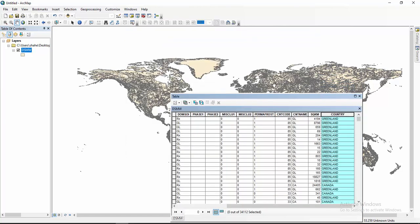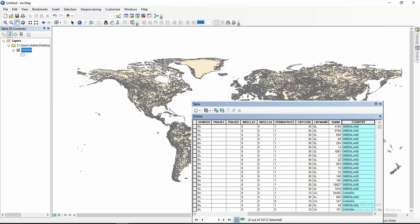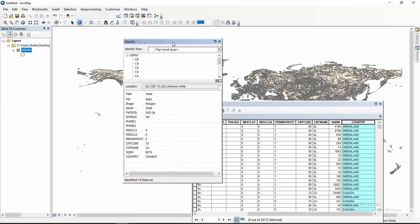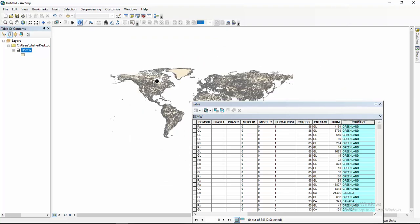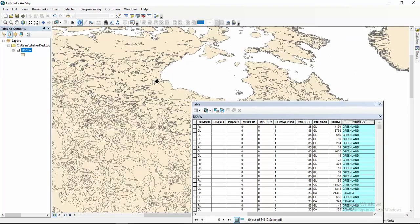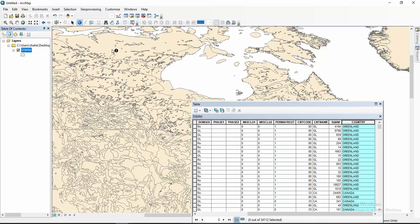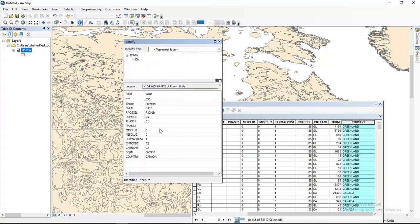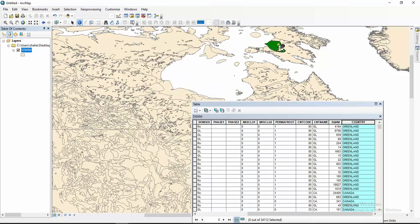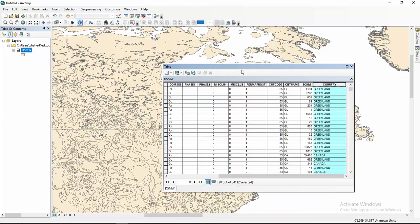If you want to know the information about a country, you can select it here. Any information you need — just click here and you will see the information tab. So we want to extract the shapefile of any country, and you can do that.